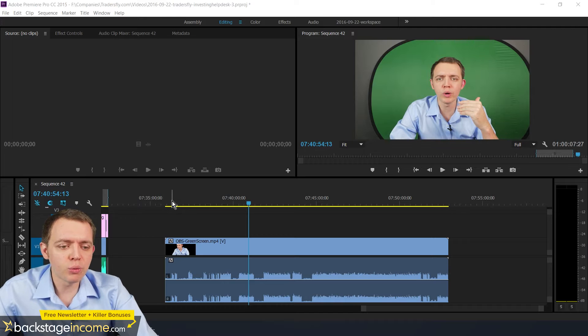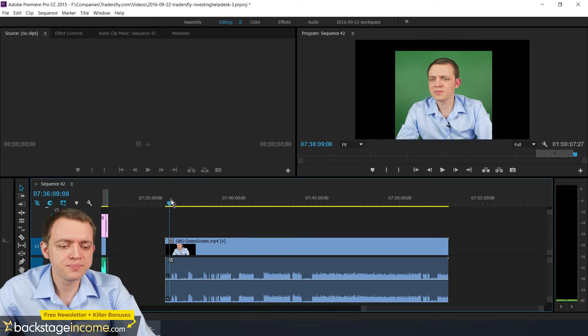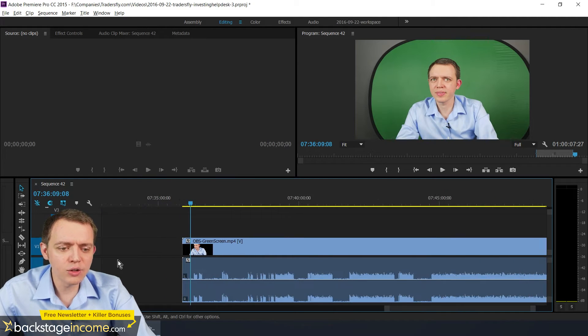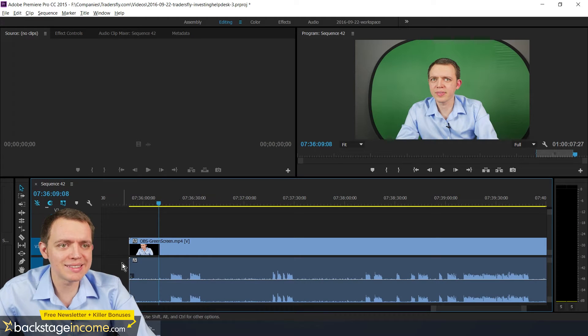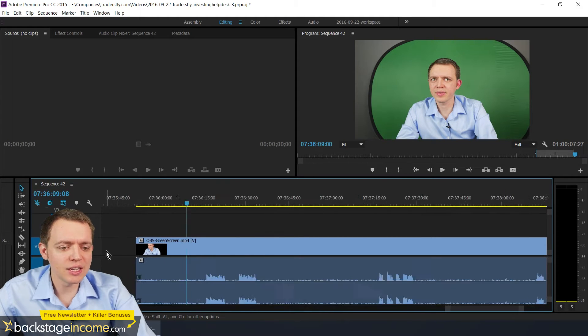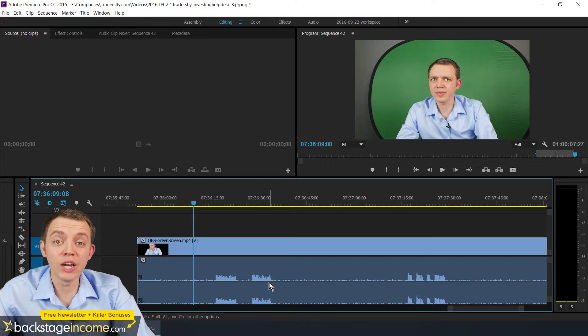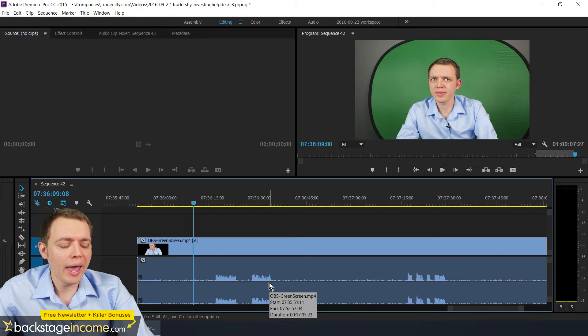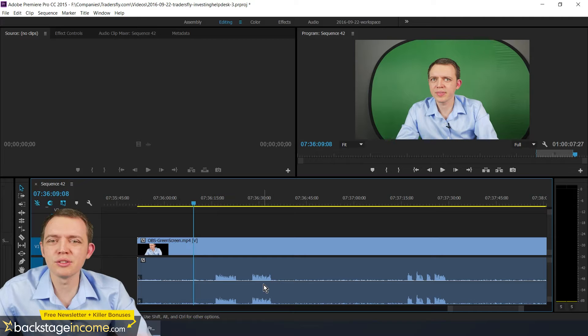So here we have a basic timeline in Premiere Pro. And normally as I zoom into this timeline, and then as I look into it, you'll already see some of the peaks for the audio. And when you see those peaks of the audio, obviously those will be trim points.